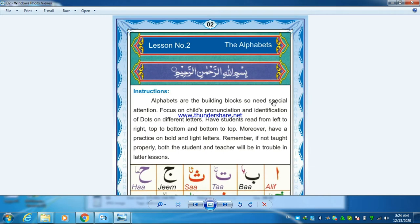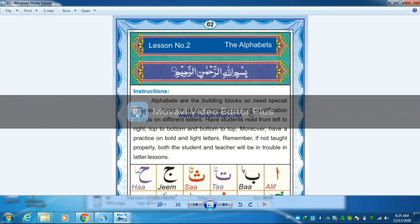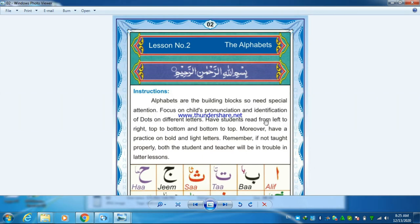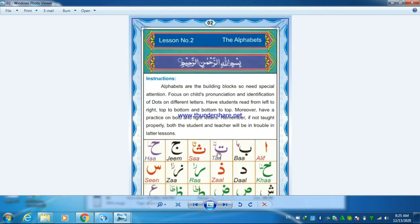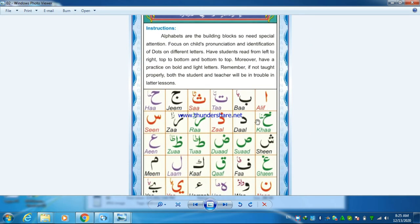Alphabets are the building blocks, so they need special attention. Focus on the child's pronunciation and identification of dots on different letters. Help the student read from left to right, top to bottom, and bottom to top. Also practice on both bold and light letters. Remember, if not taught properly, both the student and teacher will be in trouble in the later lessons. So let's start the lesson.